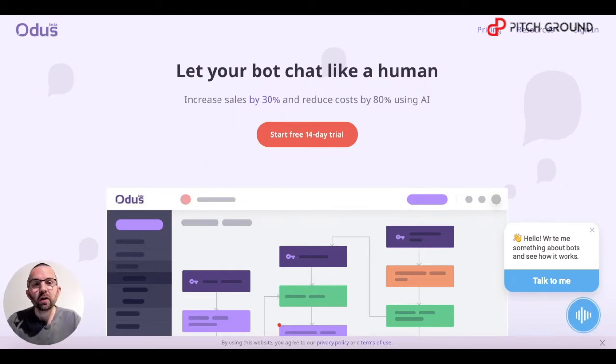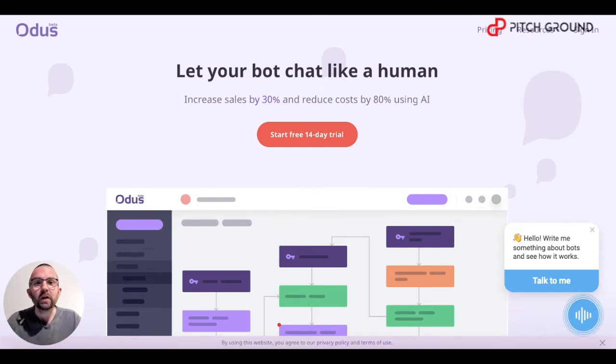If you've already taken our course on bots, you will have a good idea of what a bot can do. If not, I'd recommend you enroll in that course.